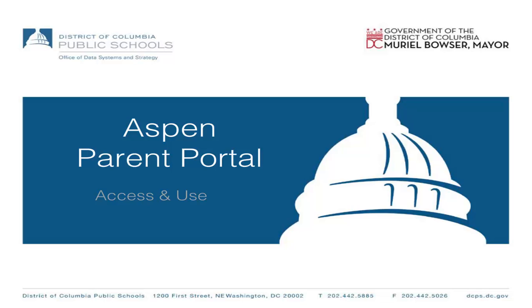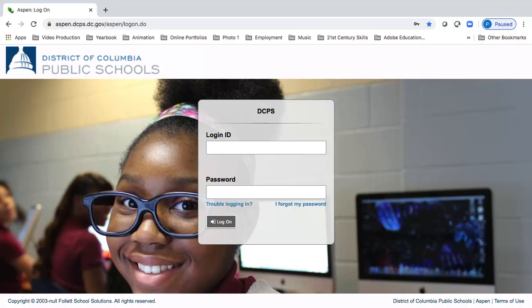Welcome to Aspen Parent Portal Access and Use. During the week of November 9th, you will receive an email welcoming you to the Parent Portal. Your login ID and password will come from familyportal.dcps at dc.gov.